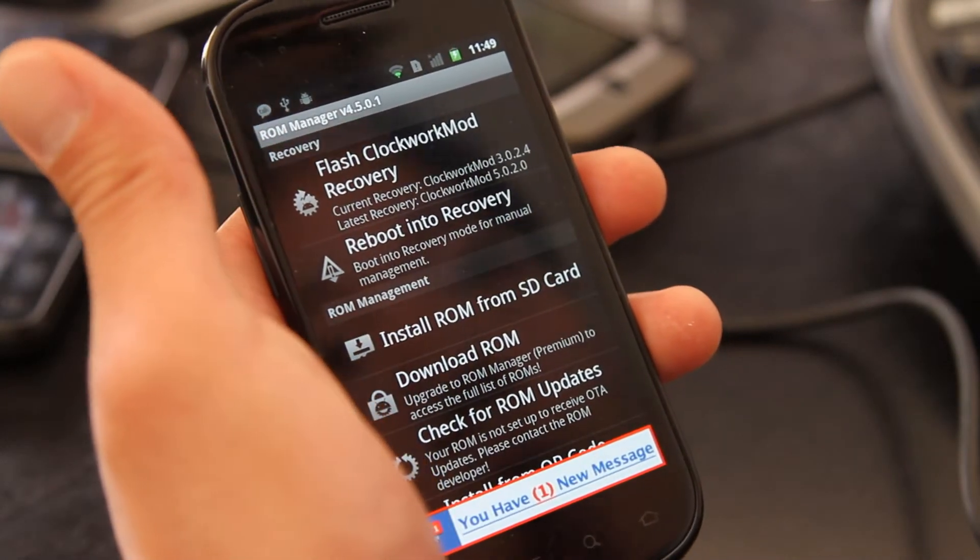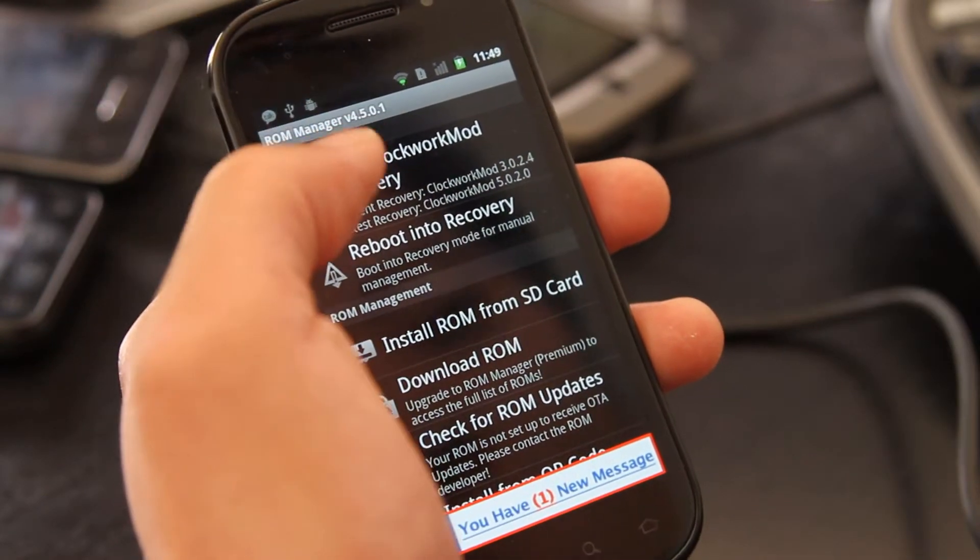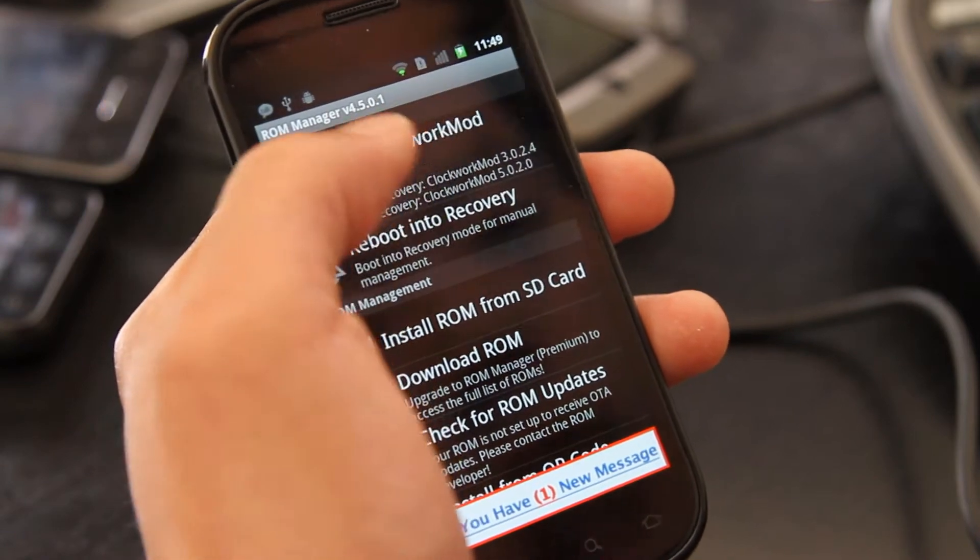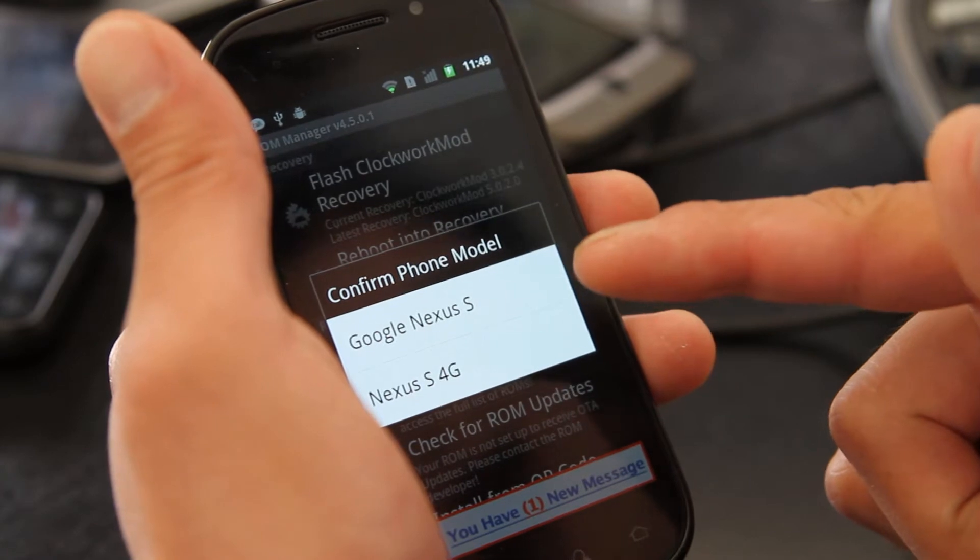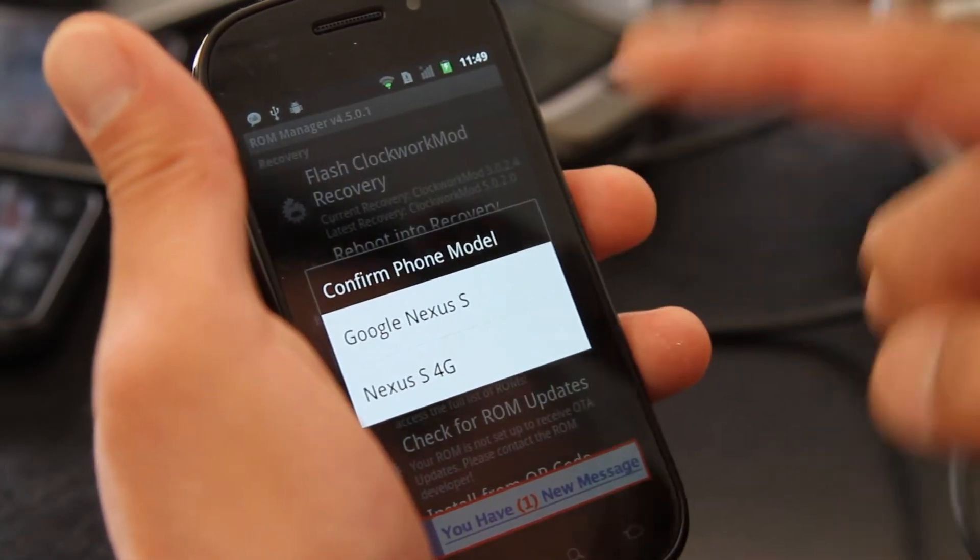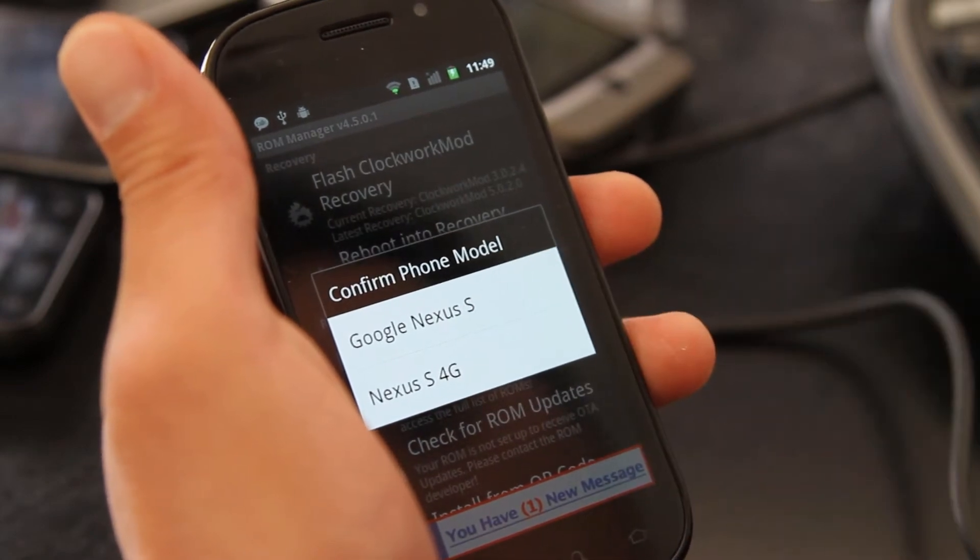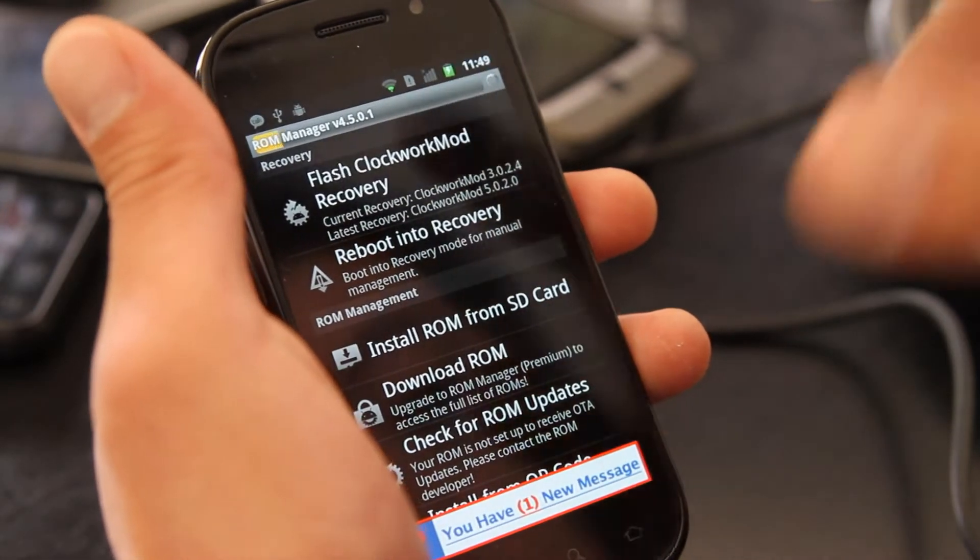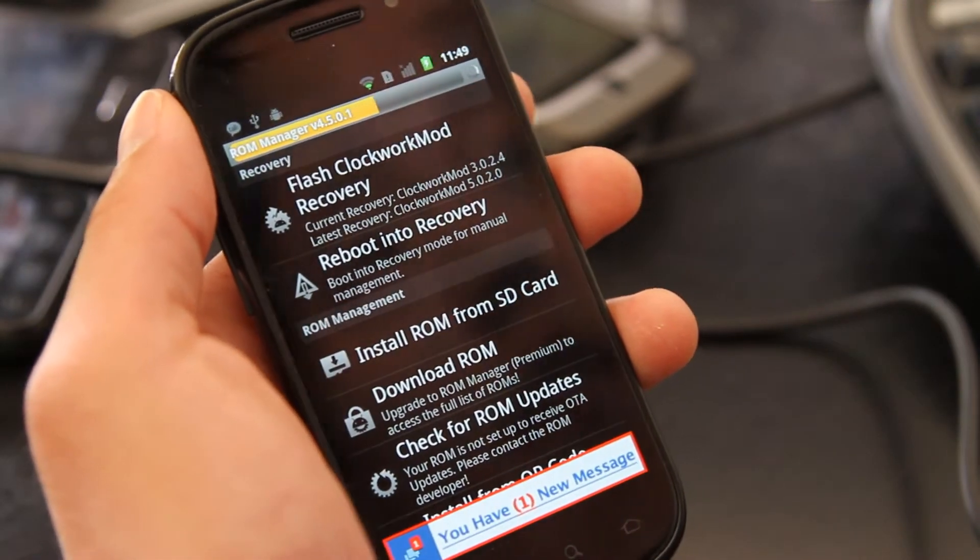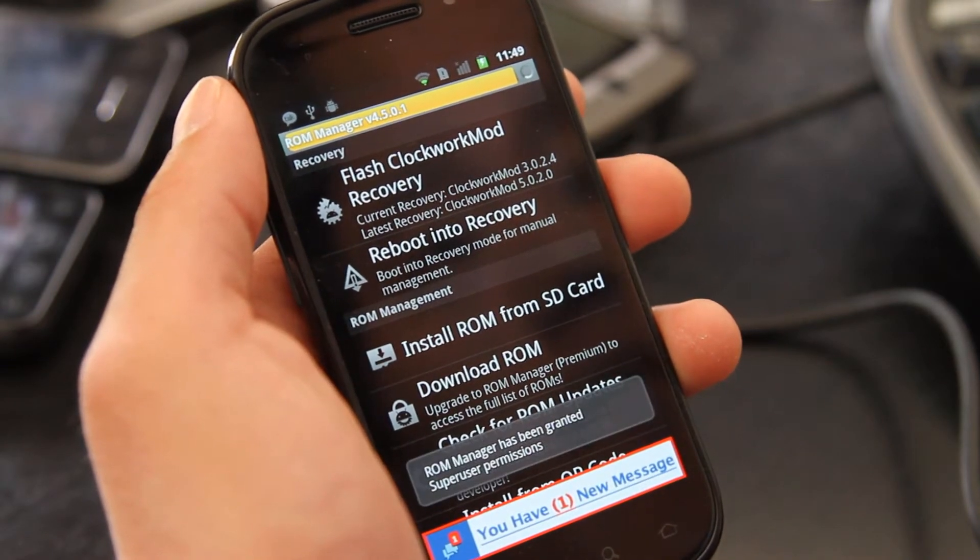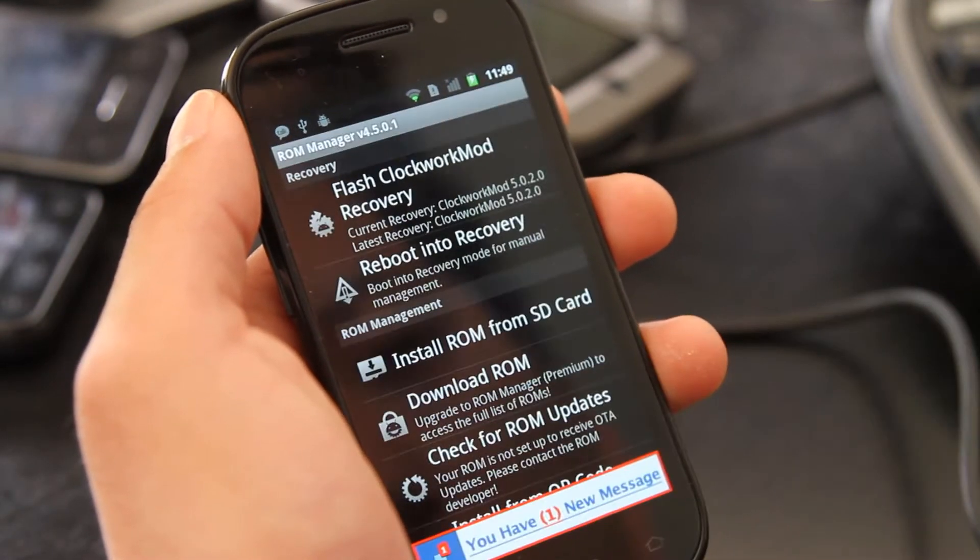And then what you want to do is flash the latest version. This is very important. You just only have to do it once. So flash ClockworkMod recovery. If you have Nexus S, choose Nexus S. If you have Nexus S 4G, choose Nexus S 4G. This is a regular Nexus S, so I'm going to choose regular Nexus S. And you'll see that it's flashing the latest ClockworkMod recovery.